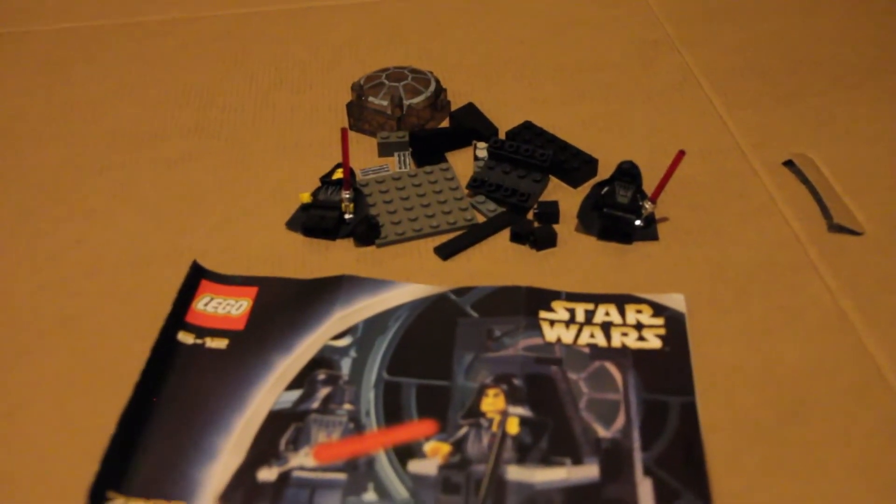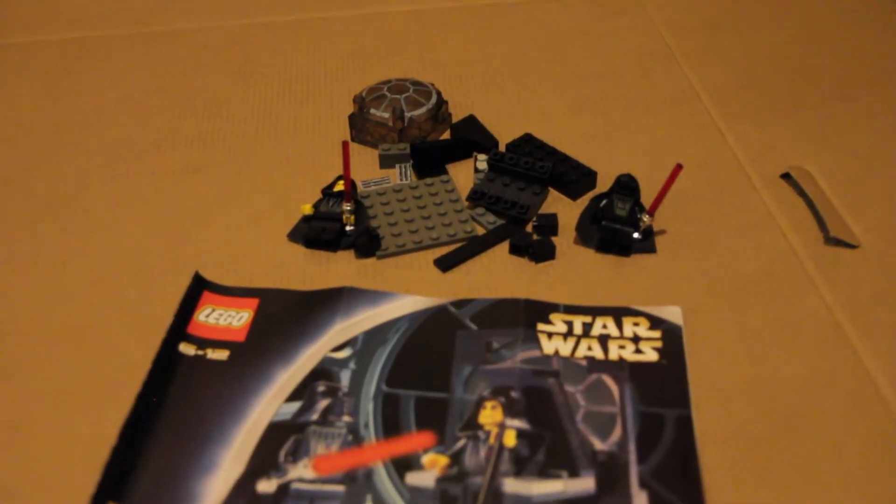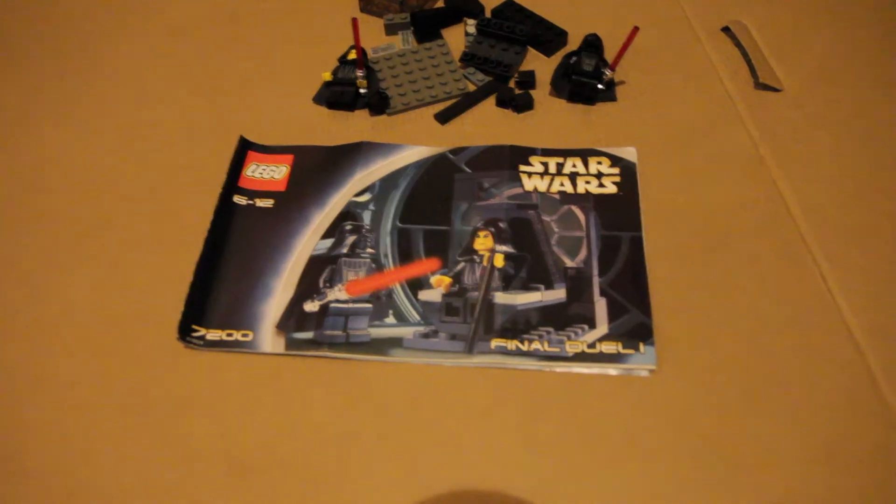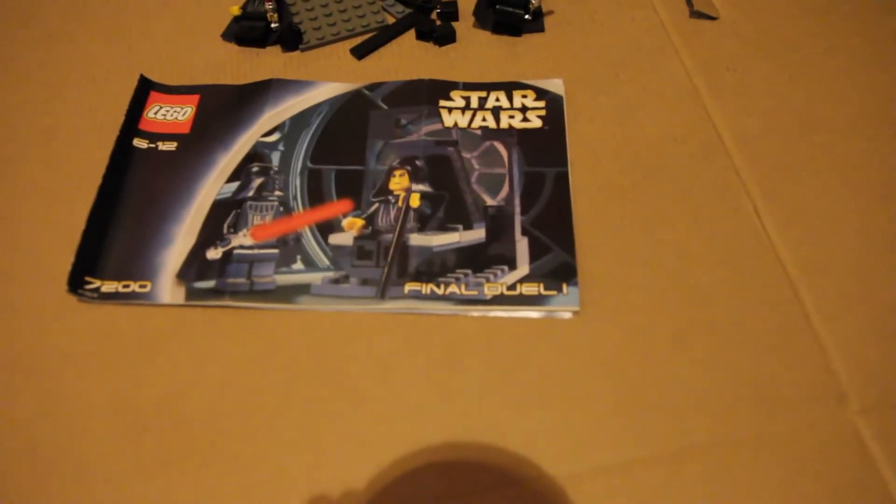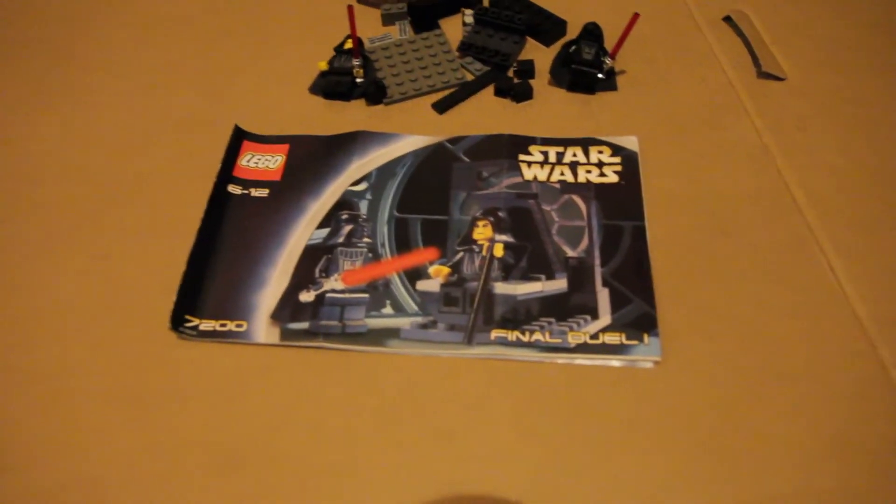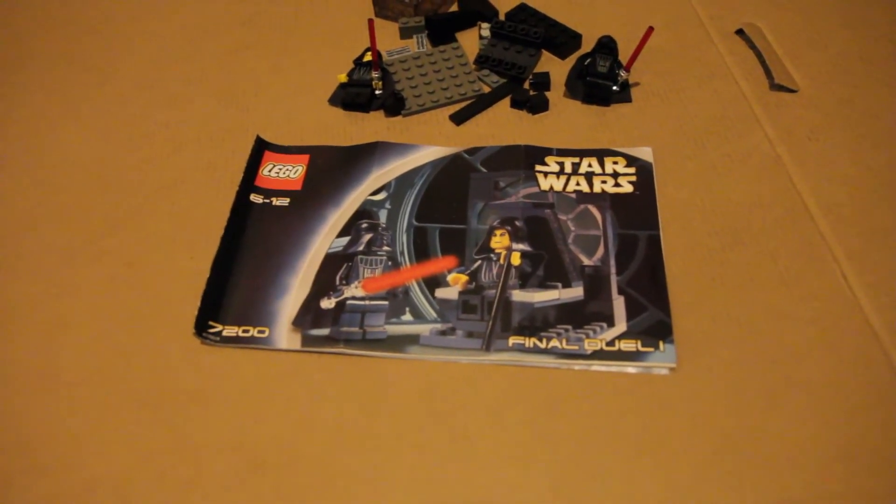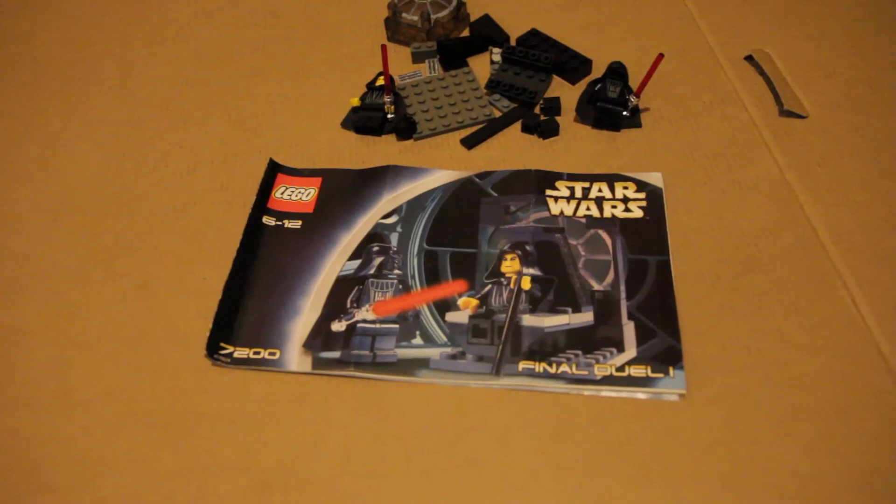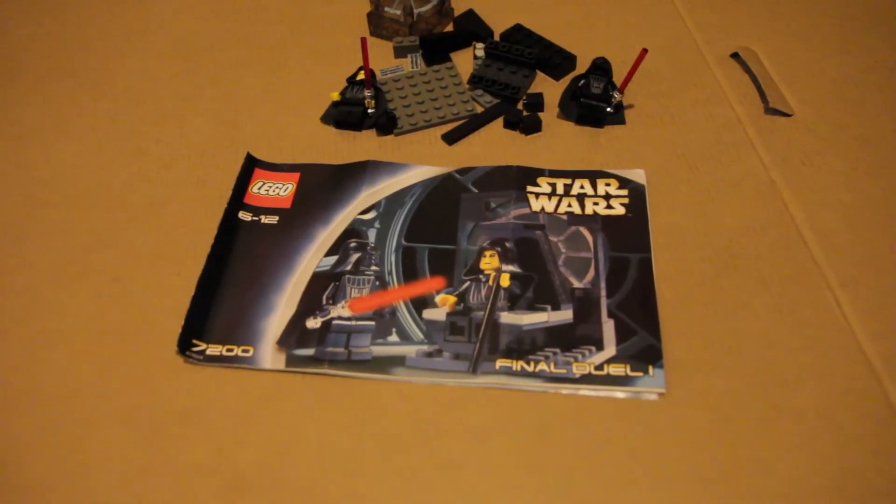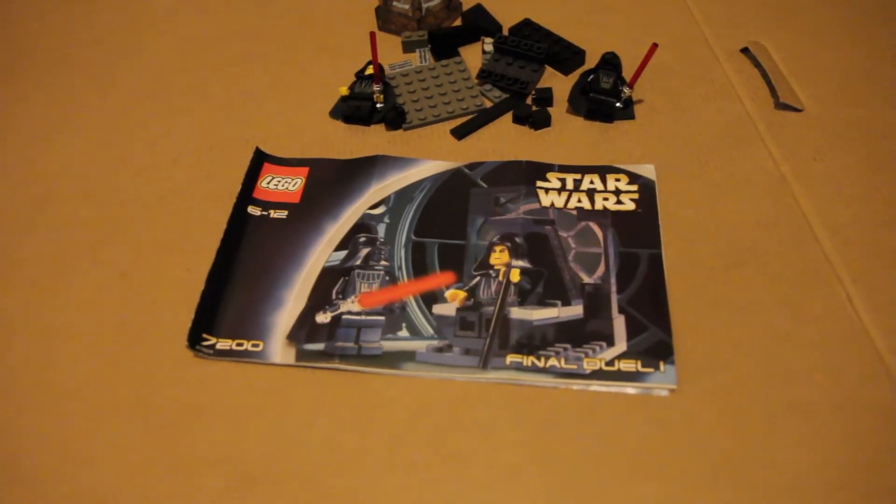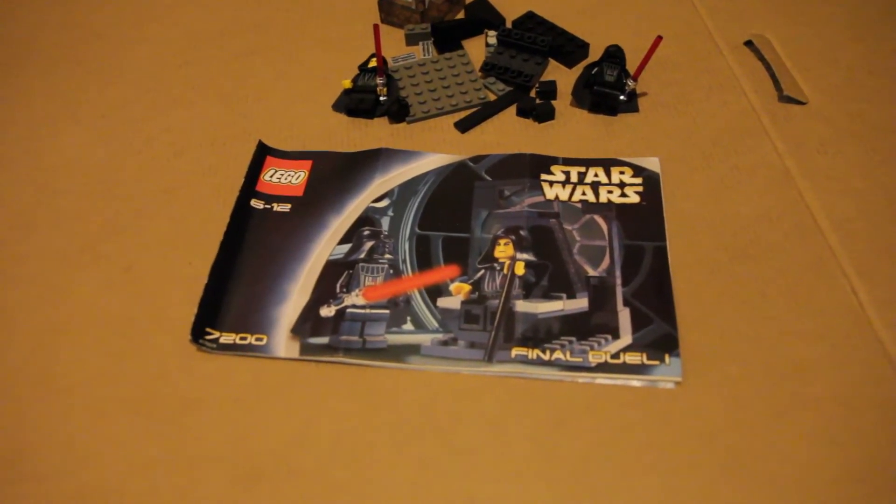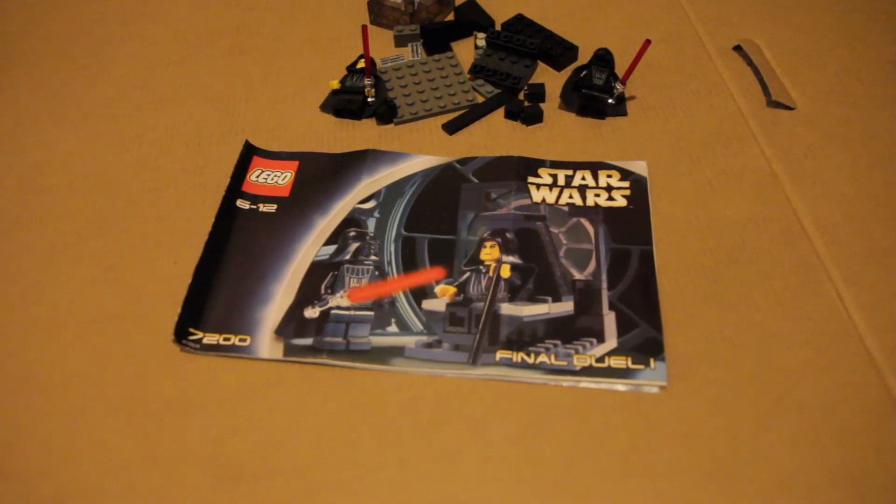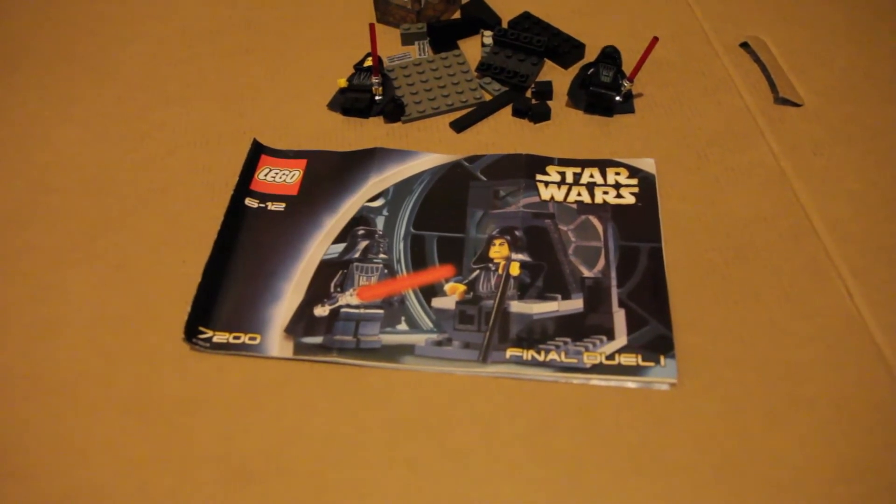We're just going to go through and build this today, this set here, the final Duel 1 set. I do have final Duel 2, I just don't know where it is at the moment. But perhaps we'll make a series of rebuilding my old LEGOs and then we can also rebuild some new ones as we go.